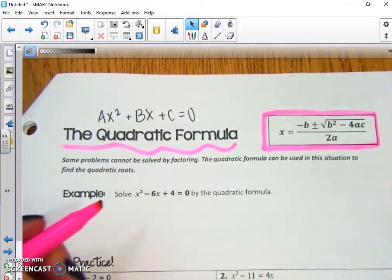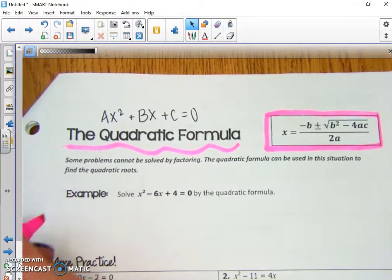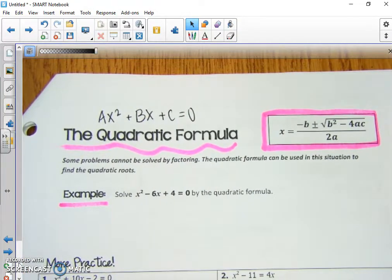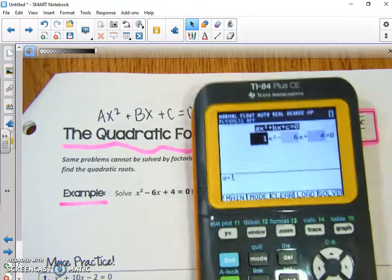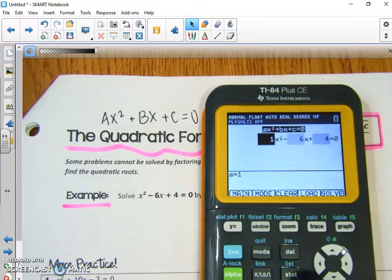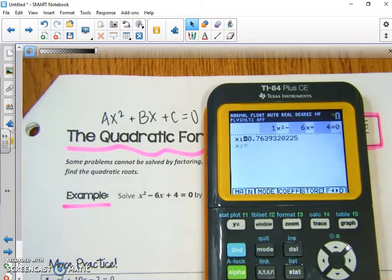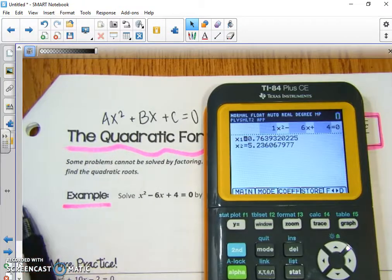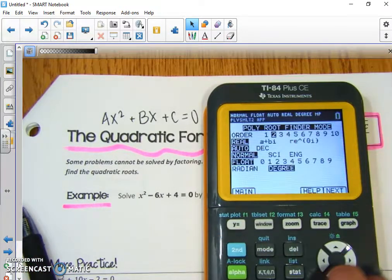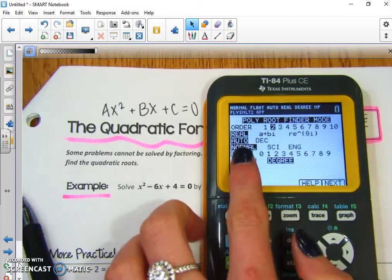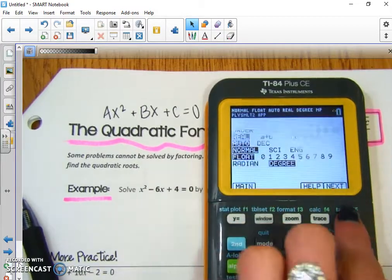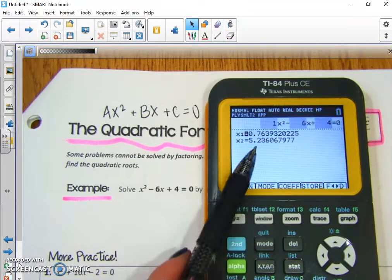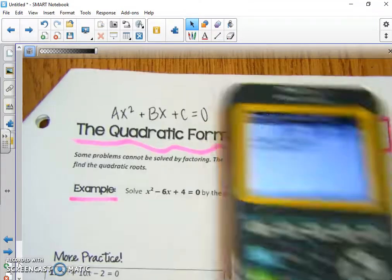We use the quadratic formula when we're trying to factor or solve a quadratic equation that isn't easily factored. An example would be x² - 6x + 4. If we tried to factor that in our calculator, we'd end up getting really weird decimals as our answers. So if you ever get a decimal, the first thing I would check is to make sure your mode is in auto or fraction. If it's in the correct mode and you're still getting decimals, that means this is something that's not easily factored — you're going to have to use the quadratic formula.